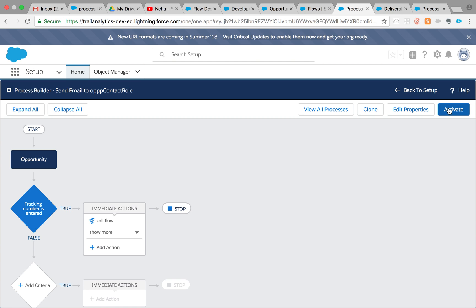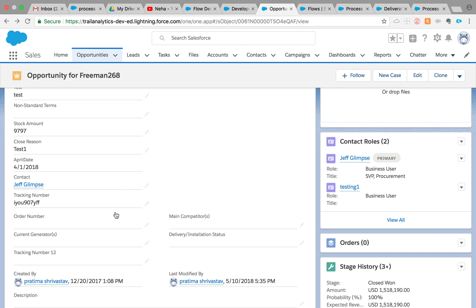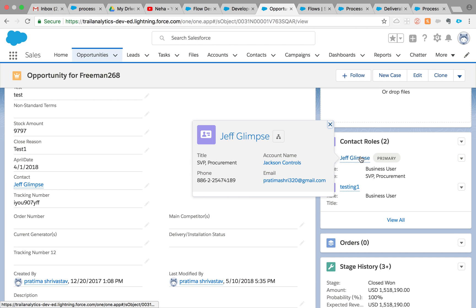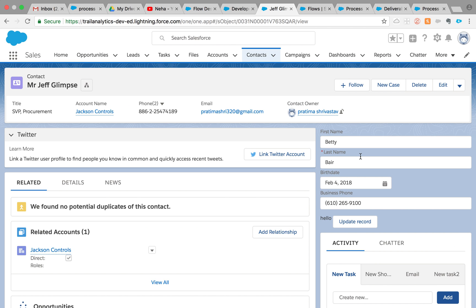Save and activate the process. That should take care of the business use case. Anytime you edit the record and change the tracking number, you should get an email — as long as the primary contact role has a valid email address. I hope this was helpful, thank you for your time, and I'll see you in the next video.